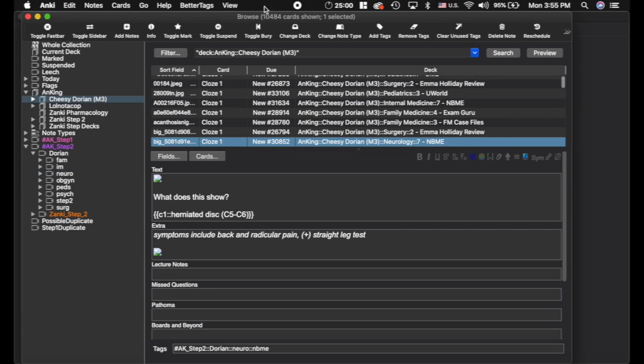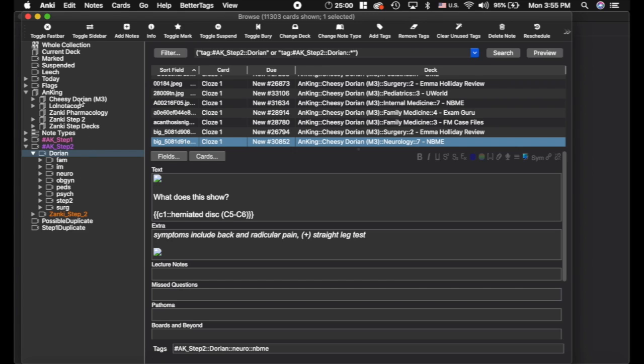So, as you can see, there's 10,000 cards here, 11,000 cards here. It's just a big difference. There's a bunch of duplicates and that's why I decided to use Cheesy Dorian and they did a huge update.